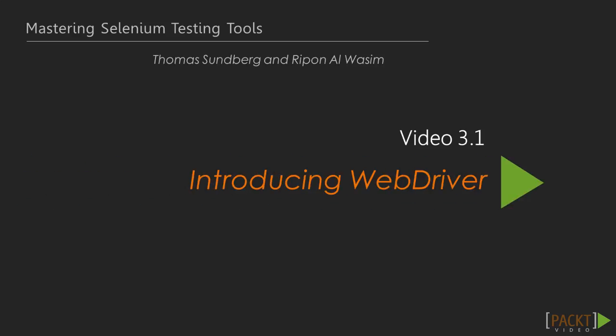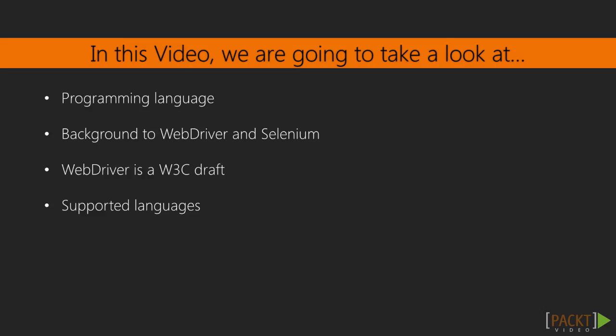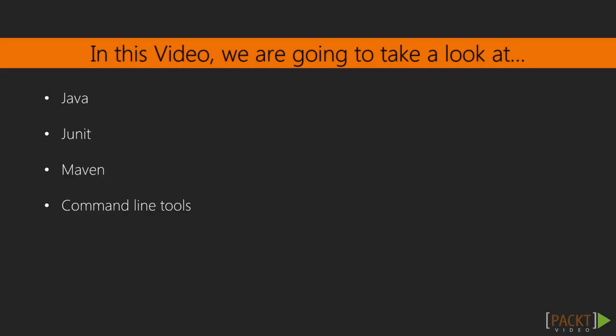In this video, we shall look at a few programming languages and some tools of WebDriver. So, what is WebDriver?